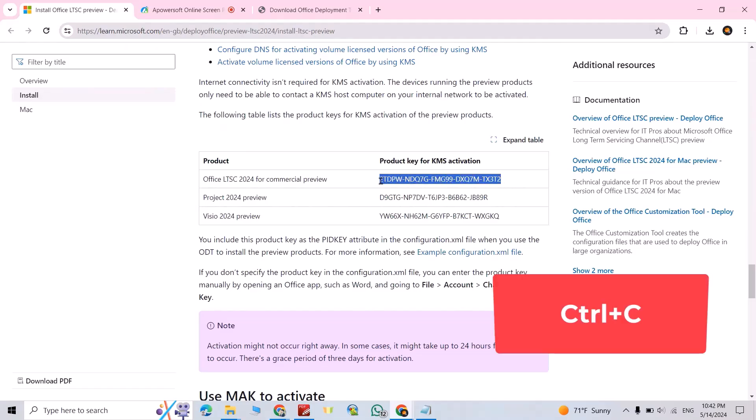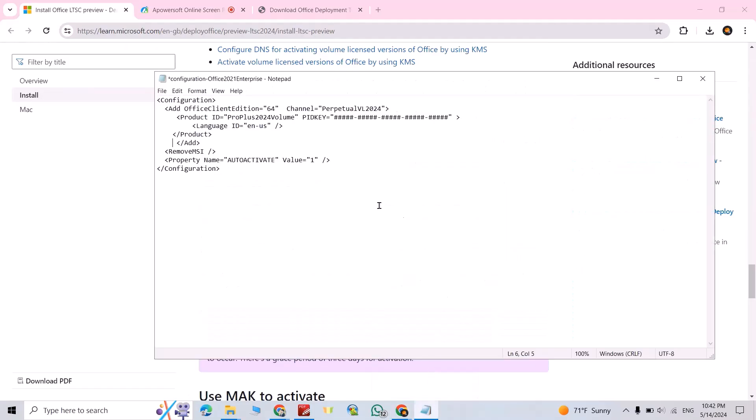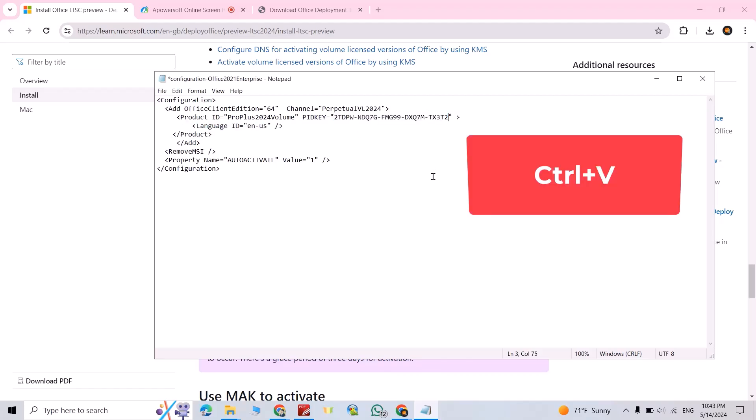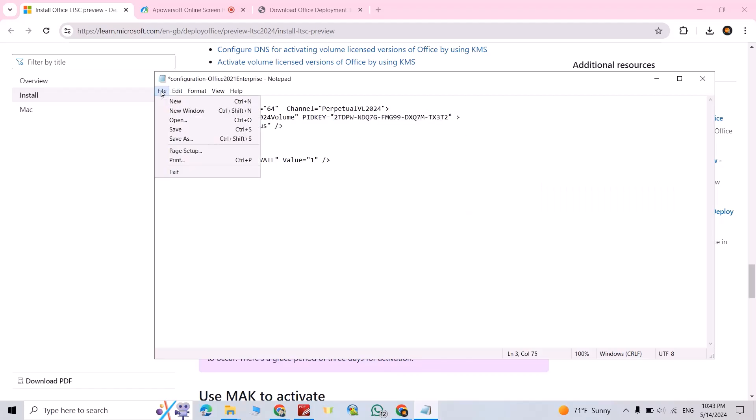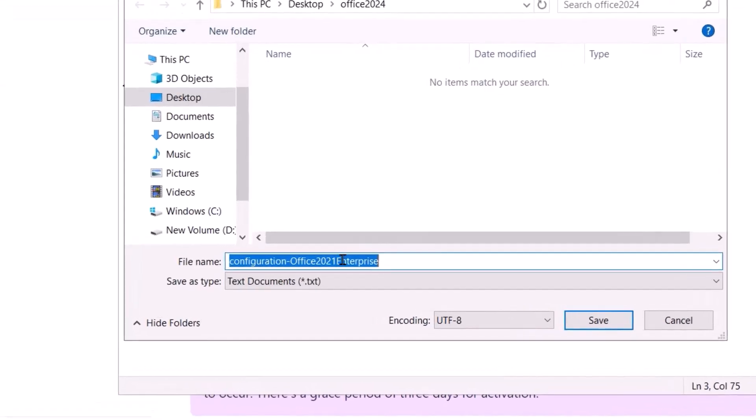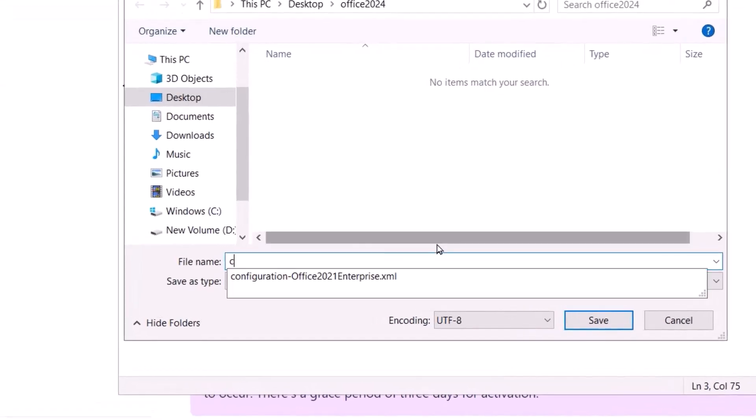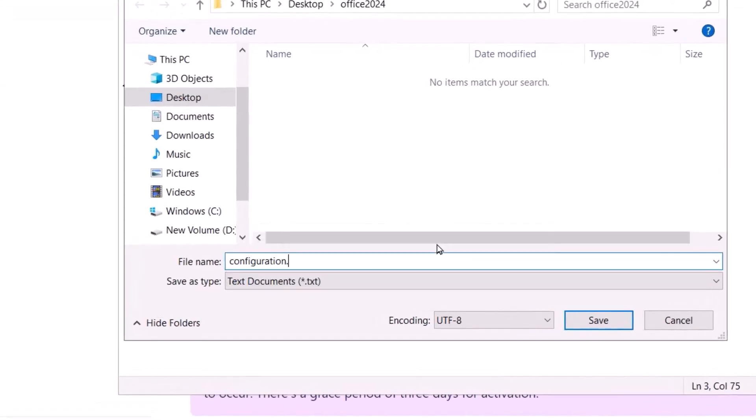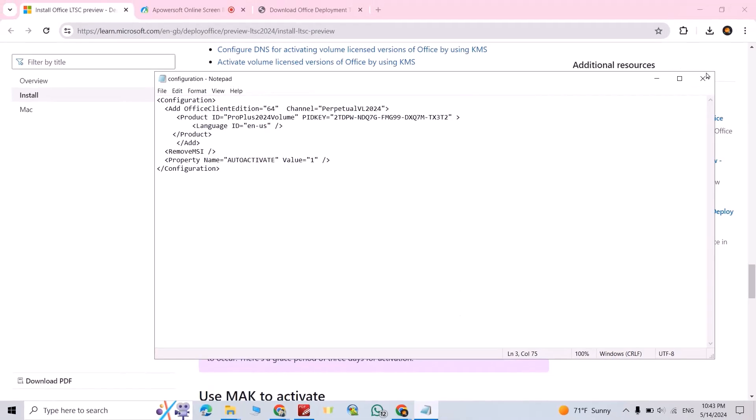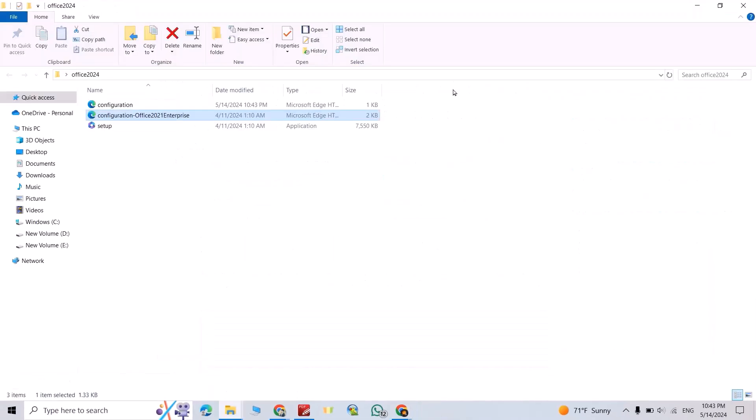Come back to your folder, paste it here, Ctrl+V. Then from file, save as, name it configuration.xml, save, close it. Now you can delete this configuration. We need just this configuration and the setup.